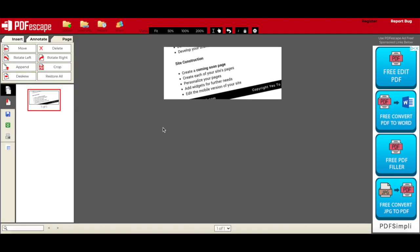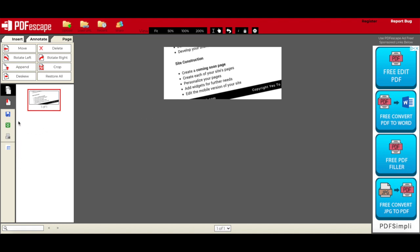Once you're done editing your PDF for free using PDF Escape's free PDF editor, you can click on the options on the bar on the left to save your PDF document, save and download your edited PDF, as well as print your PDF file.